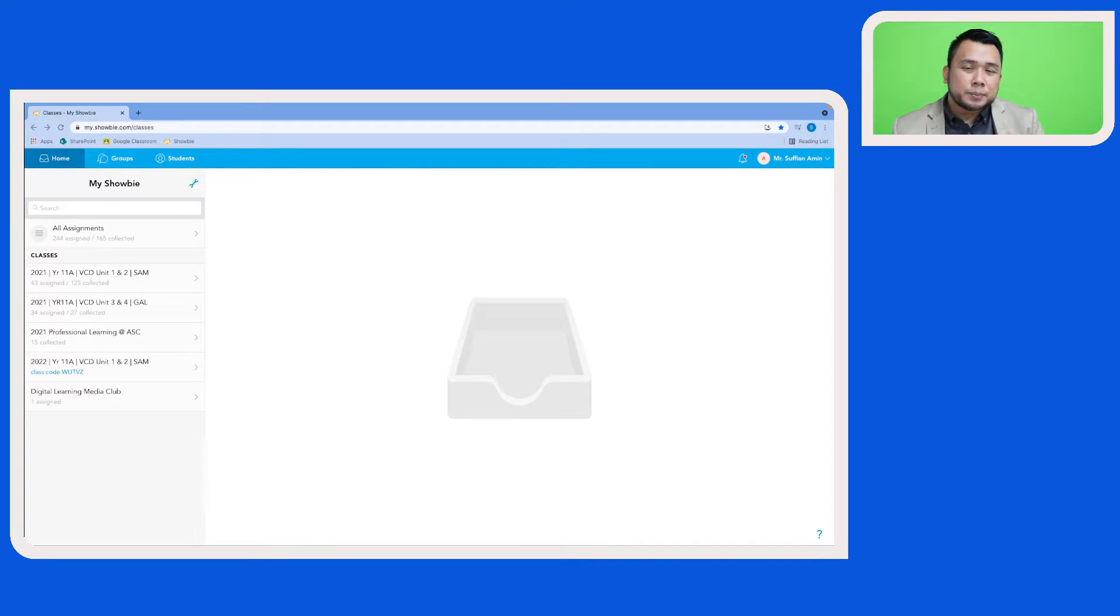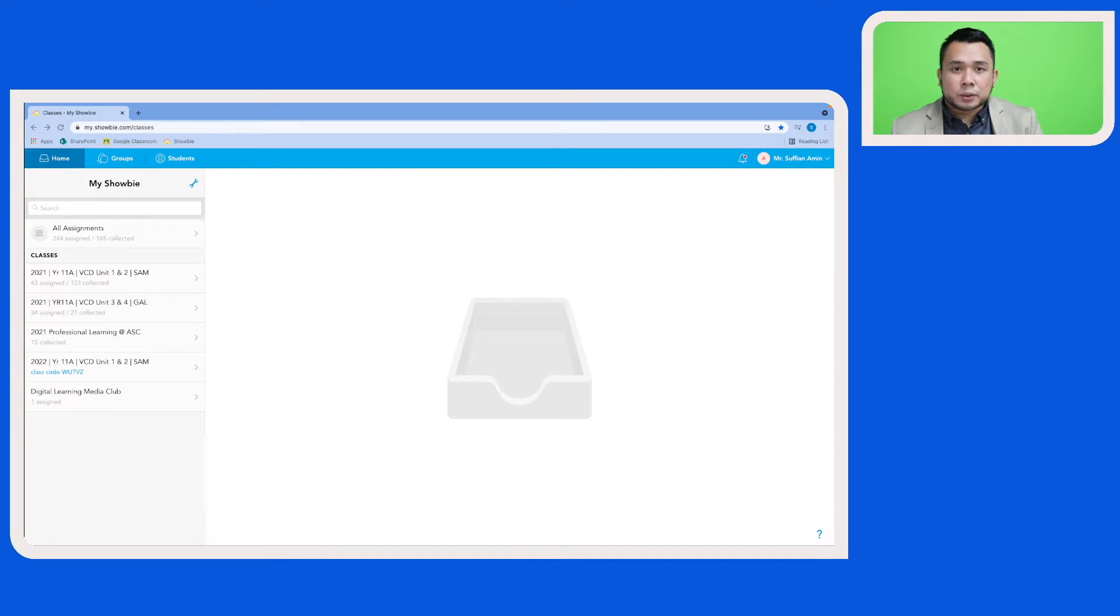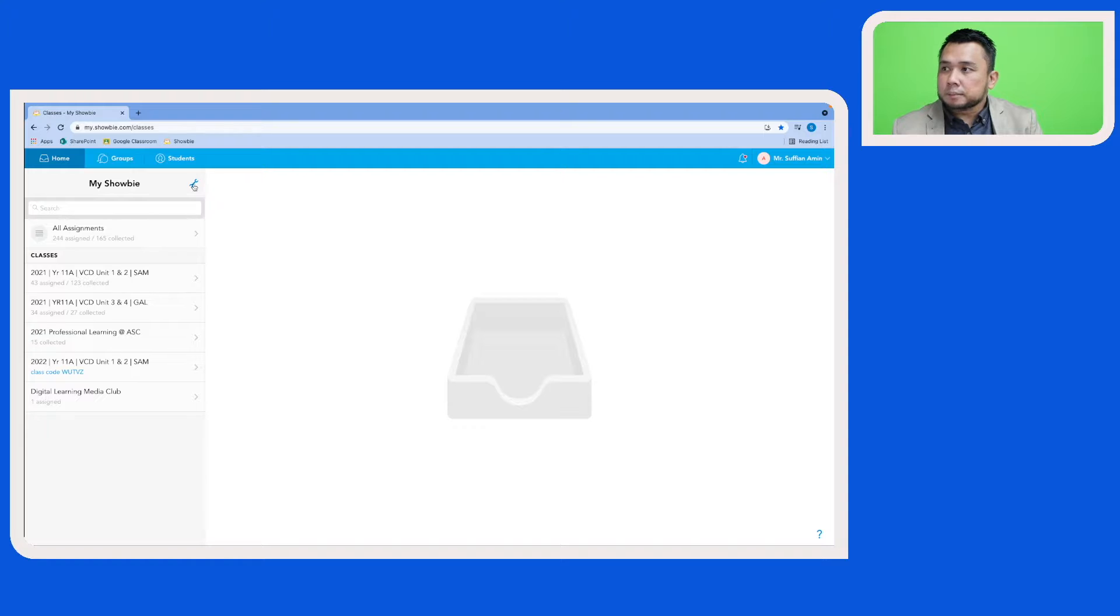The first method that I'll be sharing is to create a new Schoology class from scratch. For us to do that, let's access the toolbar icon here.